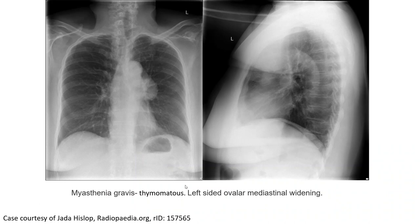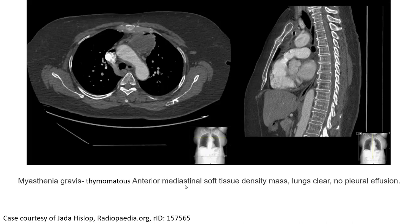This is another case of Myasthenia Gravis with thymoma. We can see left-sided mediastinal widening. CT confirms the mass in the mediastinum, demonstrating an anterior mediastinal soft tissue density mass.